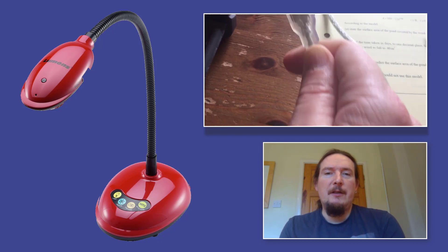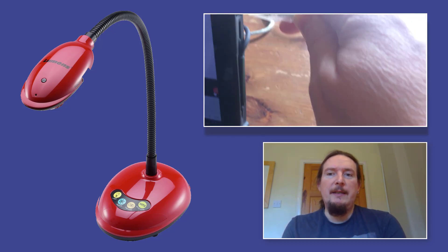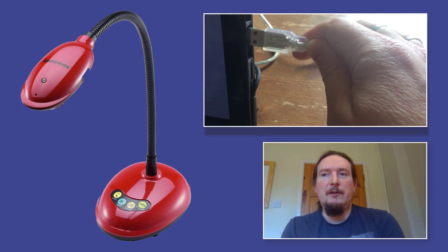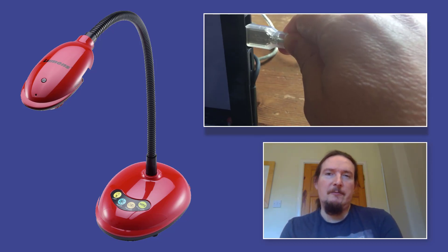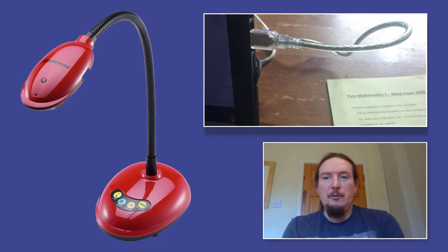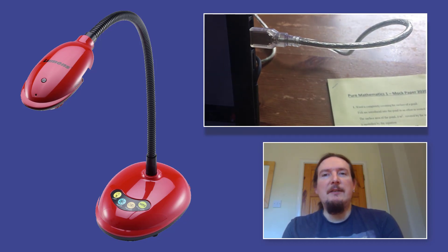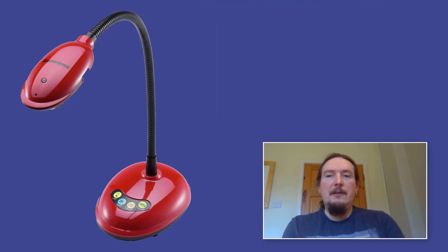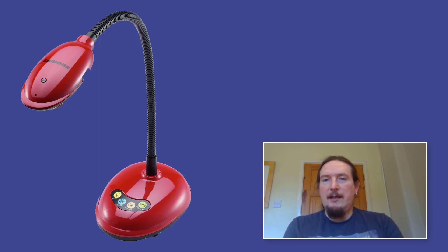Okay so you want a visualizer with a USB because that one you can feed the signal directly into your computer. So all you got to do is plug it into your computer and then you should be able to use that as one of your cameras in Teams.